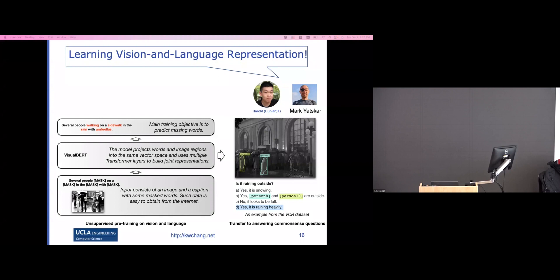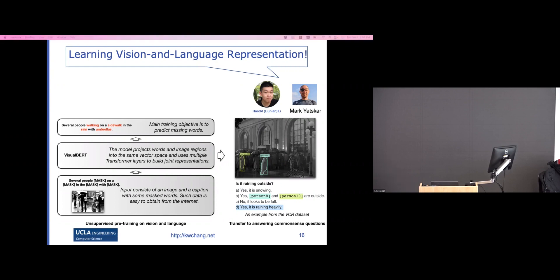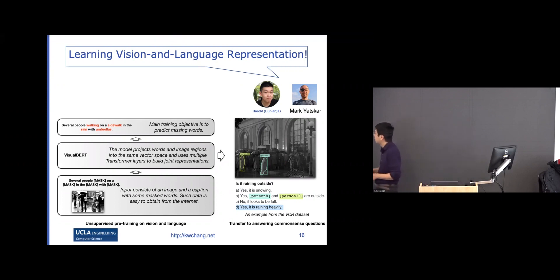The model needs to identify the umbrella from the image, and also predict 'rain' from context. By doing this, the model can learn such associations. This is similar to training masked language models, which we apply to the vision-language task. Once trained, the model learns contextualized representations for both words and objects in the image.